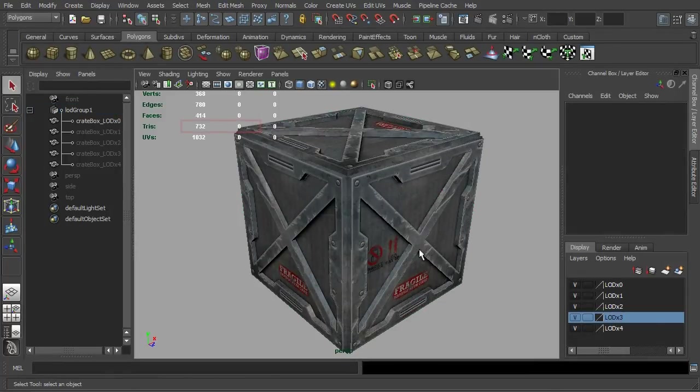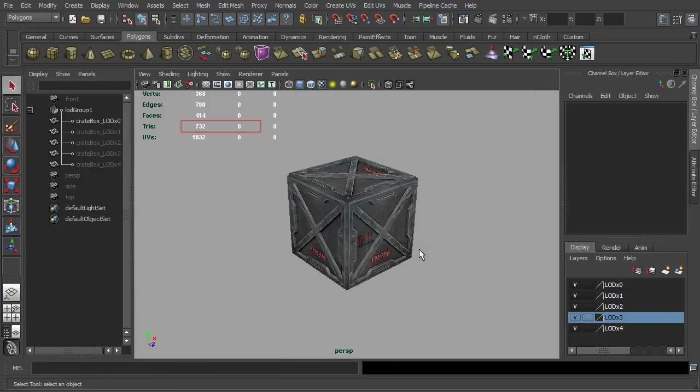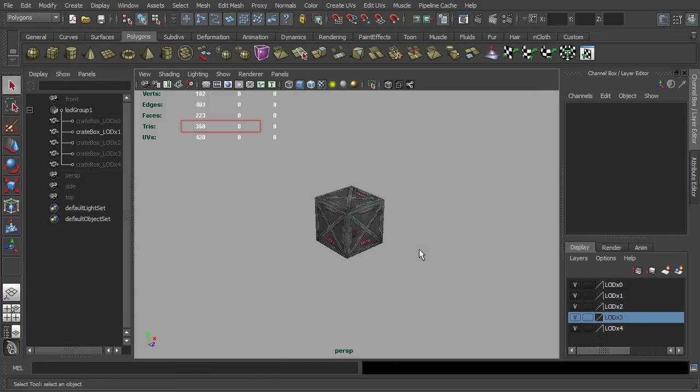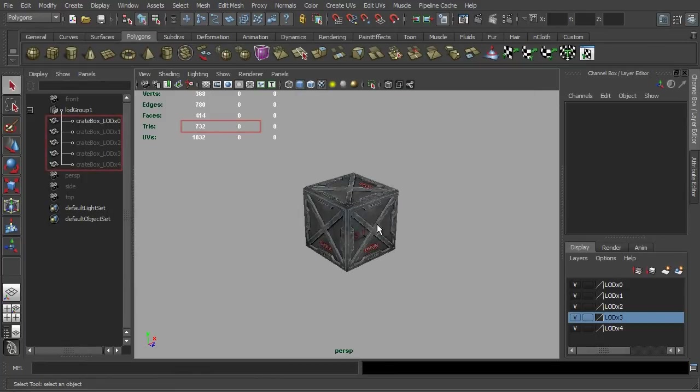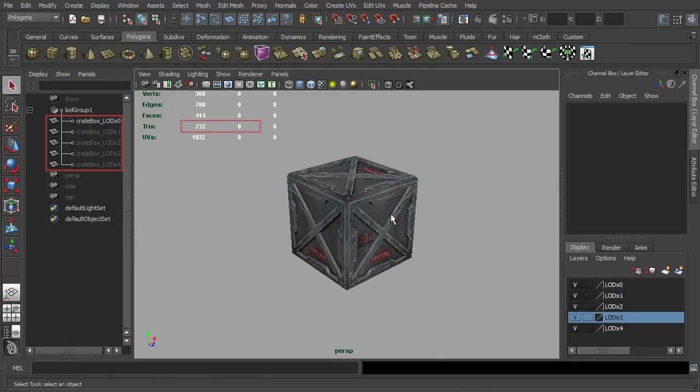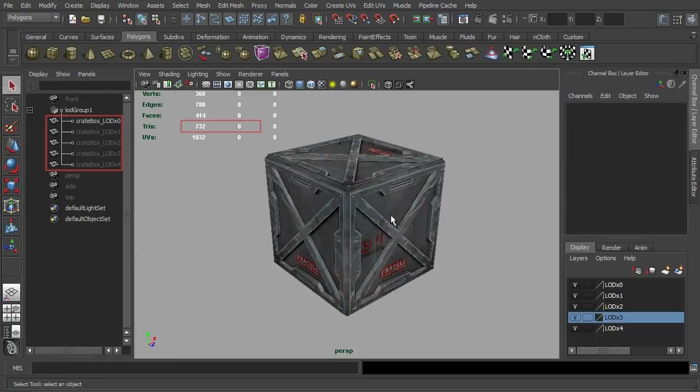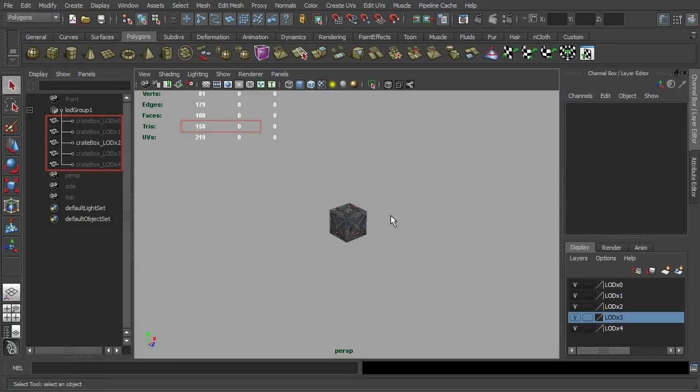Now with everything in place, simply jog around with the scroll wheel of your mouse or zoom in and zoom out as you like. You shall see your game asset cycling itself with different resolutions relative to the camera's focal length.